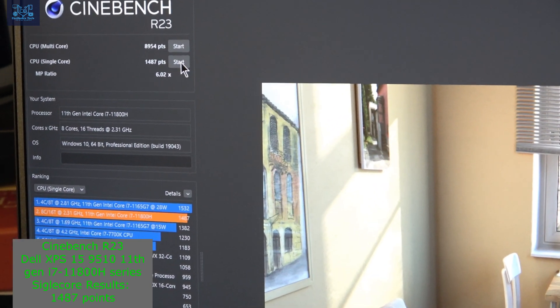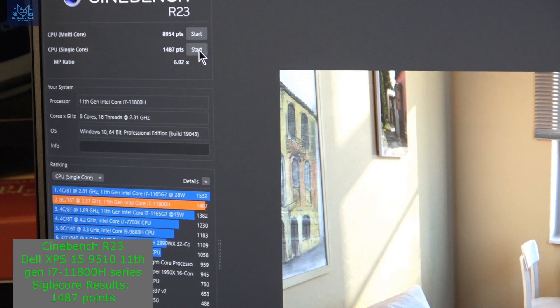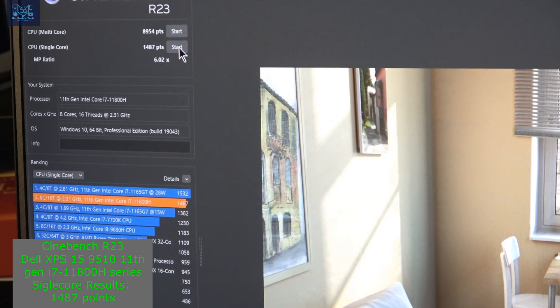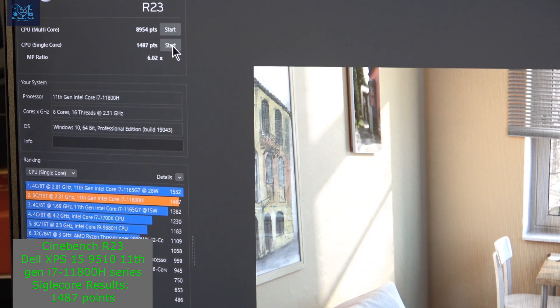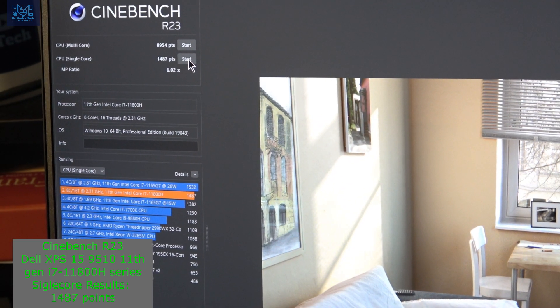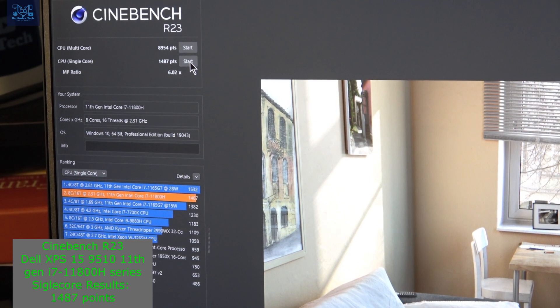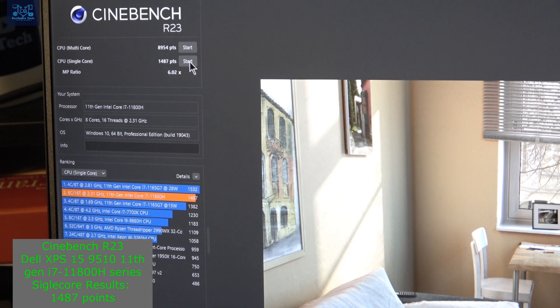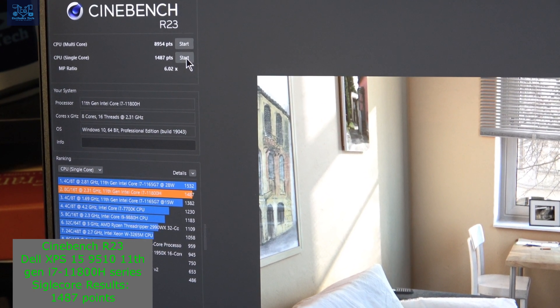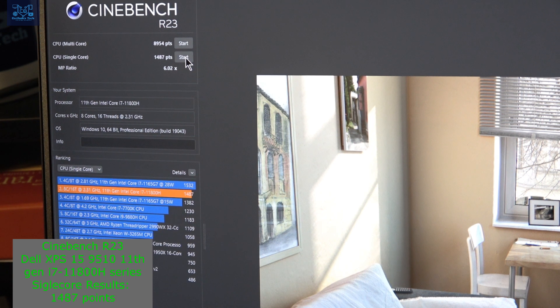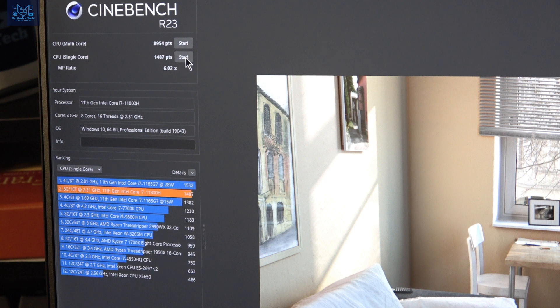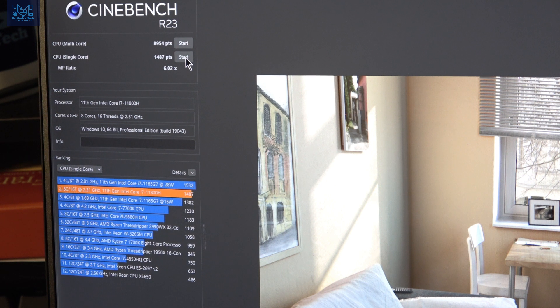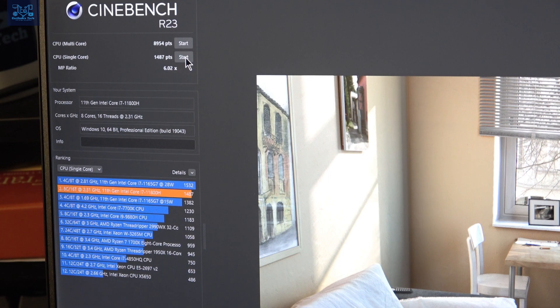This has been a Cinebench R23 test on the new XPS 15 2021 model 9510. For the multi-core test result, this unit scored 8954 points. For single-core, it's 1487 points. All right guys, thank you.